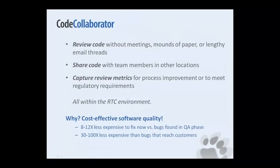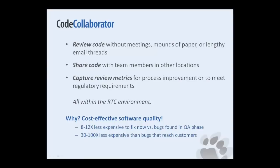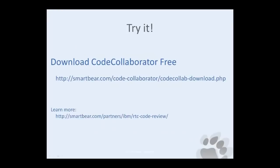CodeCollaborator is the only code review tool that's integrated directly into the RTC workflow for pain-free, efficient code review. It has been validated Ready for IBM Rational software for both versions 2 and 3 of RTC. Try it today! Download a free evaluation copy and start improving your code quality at the source.